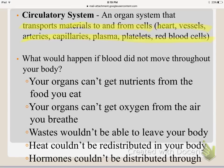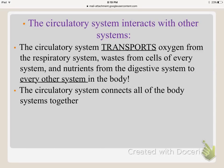The circulatory system can interact with any system because its main job is to be a transporter. It transports oxygen from the respiratory system, waste from all cells in every system, and nutrients from the digestive system to every other system in the body. It is one of the key systems that connects all the others together.